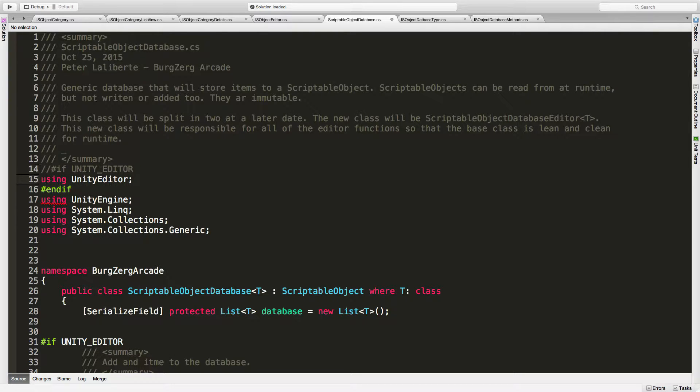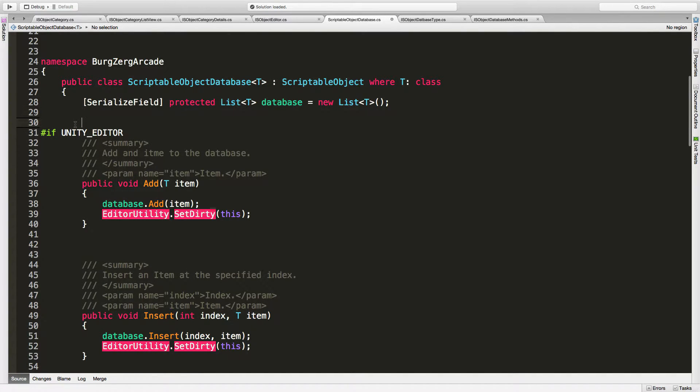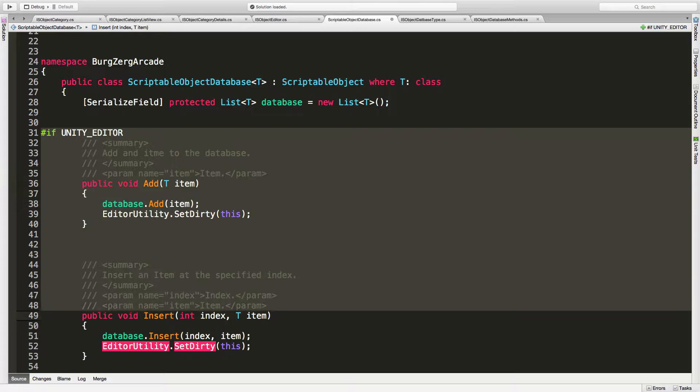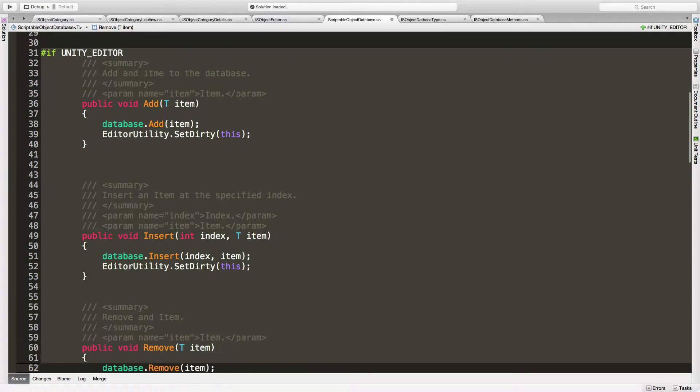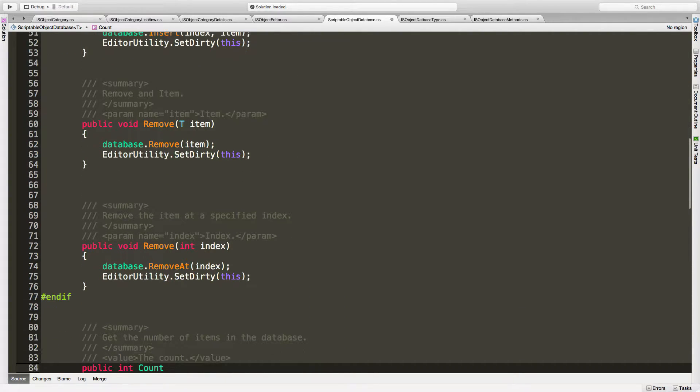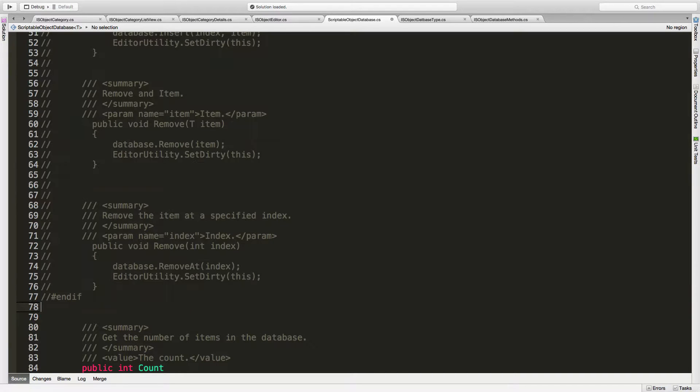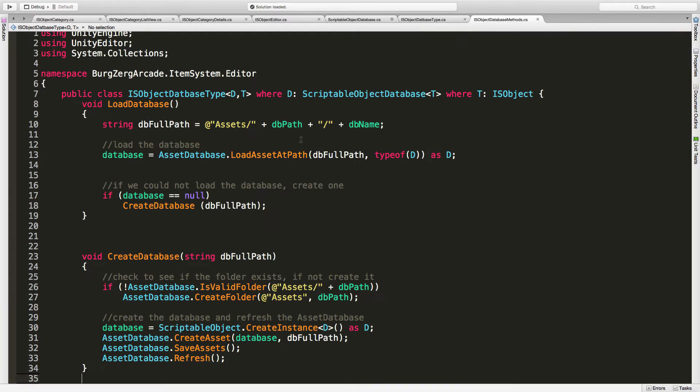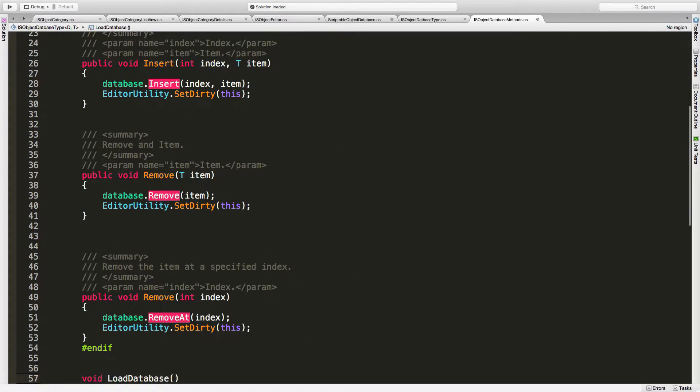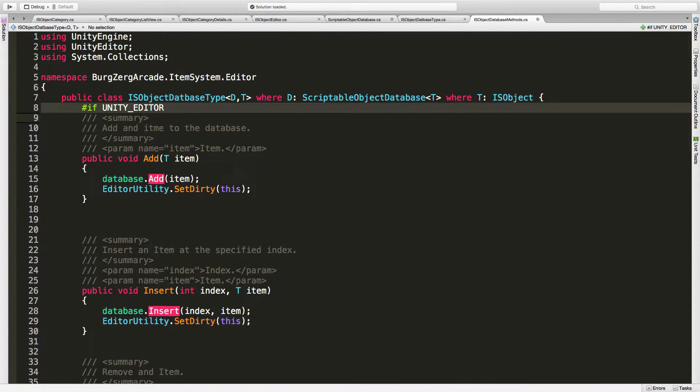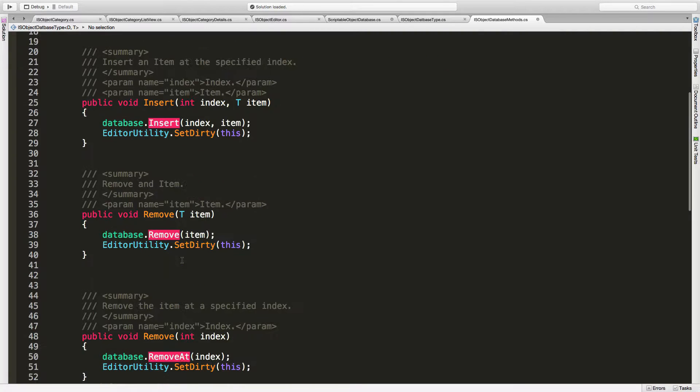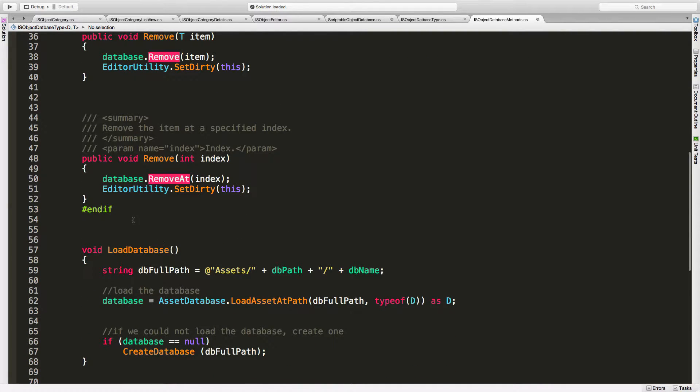We'll just do that. Now this is where I wish Xamarin Studio had that collapsibility. So we got add, we have insert, we have remove, we have two different types of remove. So I'm going to go ahead and grab that and comment it out. We'll come into here. And I'll put it right up top. And we don't need the editor part. So I'm going to go ahead and get rid of that.